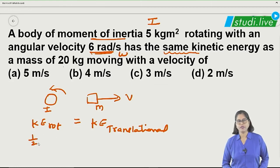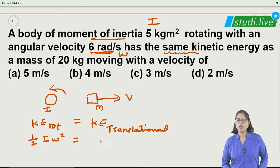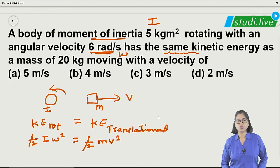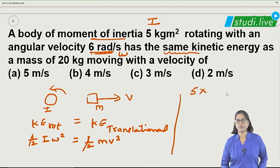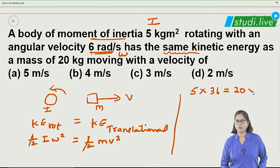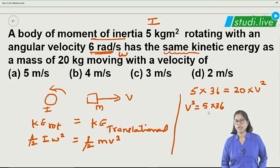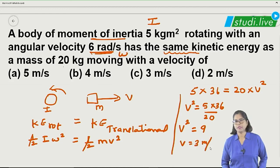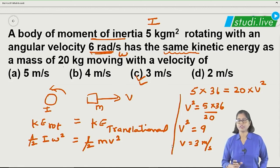Rotational kinetic energy is half I omega squared, and translational kinetic energy is half mv squared. Setting them equal and cancelling the halves: I omega squared equals mv squared. Substituting I equals 5, omega equals 6, so 5 into 36 equals 20 into v squared. Solving: v squared equals 180/20 equals 9, so v equals 3 meters per second. The correct answer is option C.